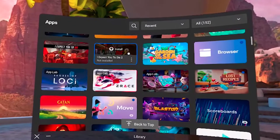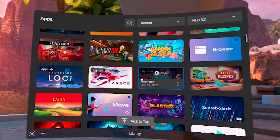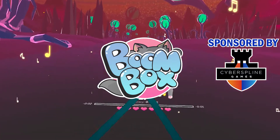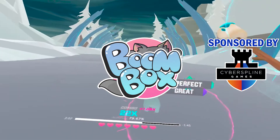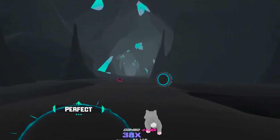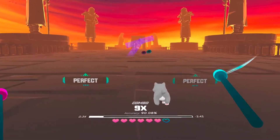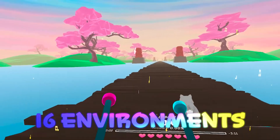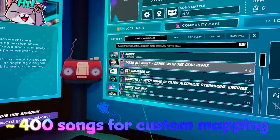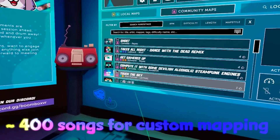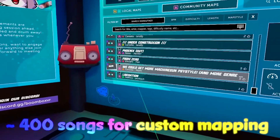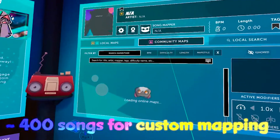App sharing works with official games, but also with App Lab games. For example, one game that I really enjoy playing is Boombox VR. If you're a fan of rhythm-based games but want to experience something different from Beat Saber, then you should definitely check out Boombox VR. The App Lab version of this game has 16 beautiful environments, and in addition to the 28 base songs, there are also around 400 licensed songs skillfully mapped by the community and available to download directly in the game from the menu in the Community Maps tab.